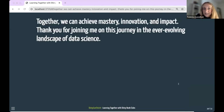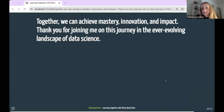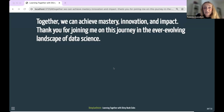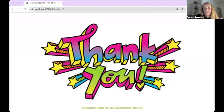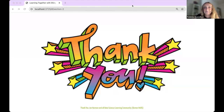Together, the Data Science Learning Community book clubs offer us the opportunity to see the very best in people. We come together not just to learn, but to grow as individuals and as a community. Let's embrace the power of book clubs and continue our journey of discovery together, so we can achieve mastering, innovation, and impact. Thank you for joining me on this journey in the ever-evolving landscape of data science. Remember: keep learning, keep growing, keep pushing the boundaries of what's possible. Thank you to John Harmon and all the Data Science Learning Community for my R4DS experience.